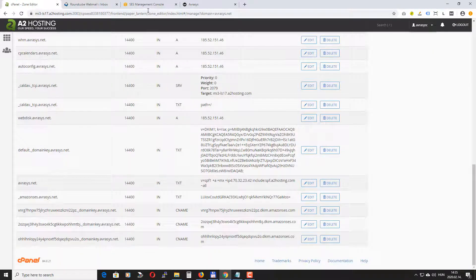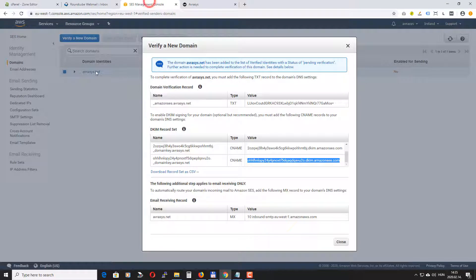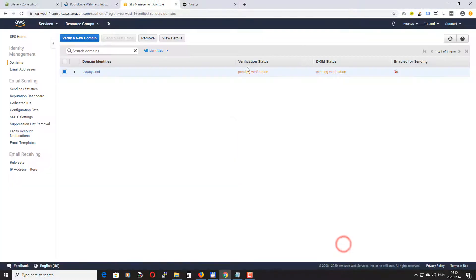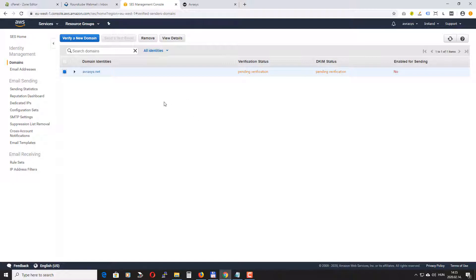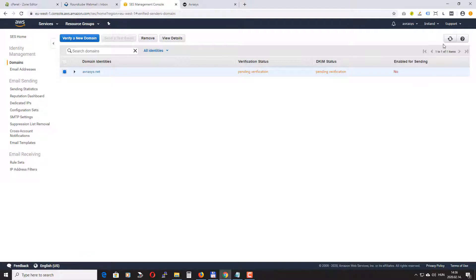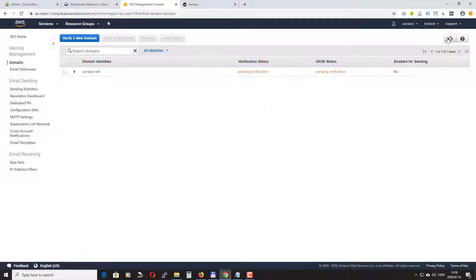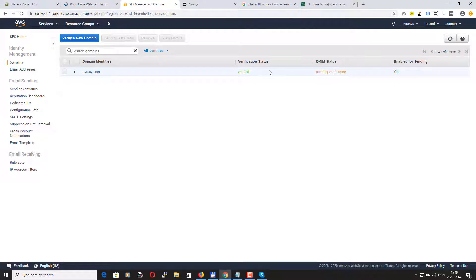Okay now if we go back to Amazon you can see it's pending verification and it may take some time but usually the process is very very quick. If you click here to refresh the page see it's still pending but normally it should take a few minutes. Okay my domain has been verified.